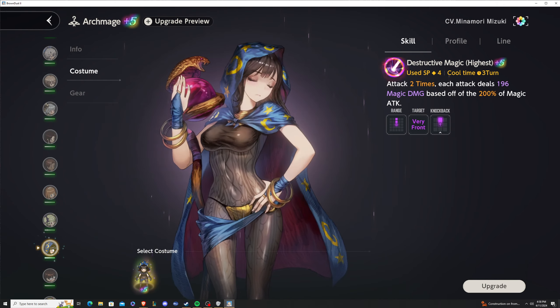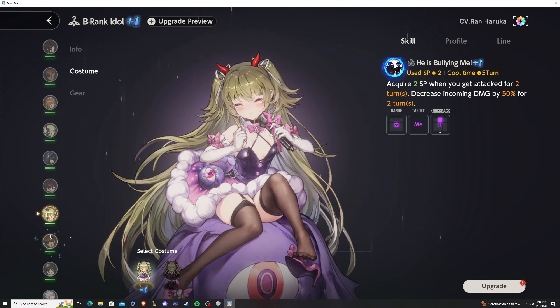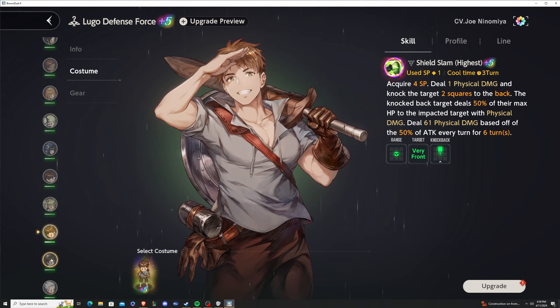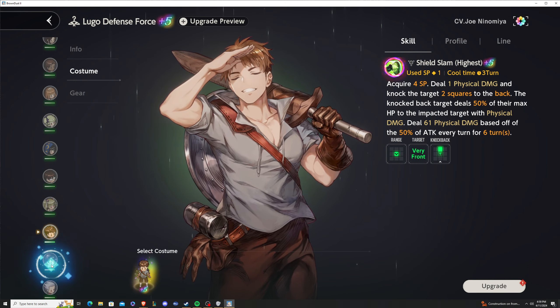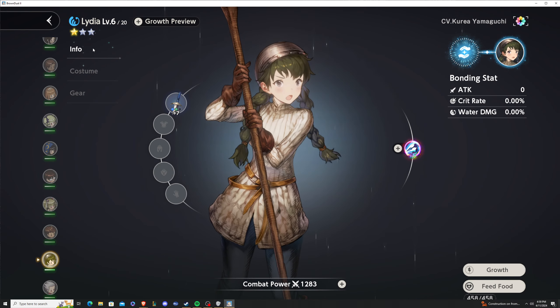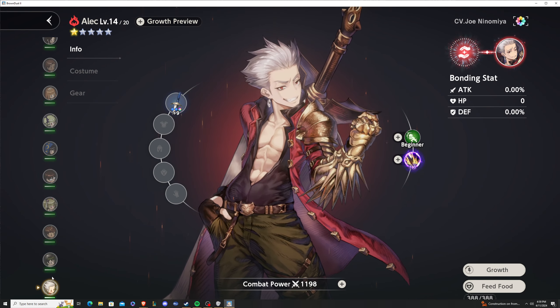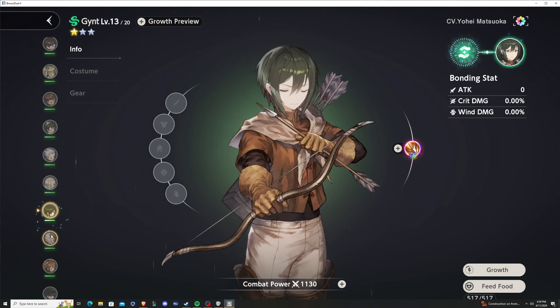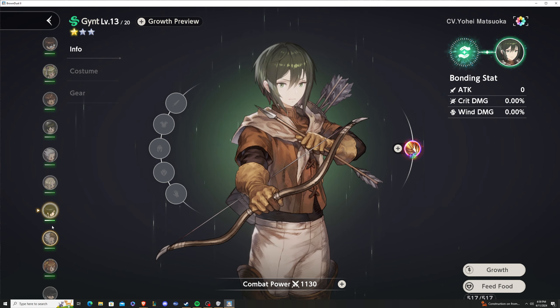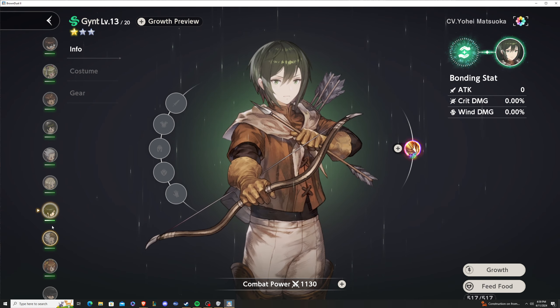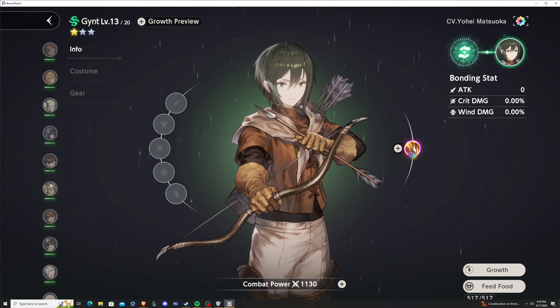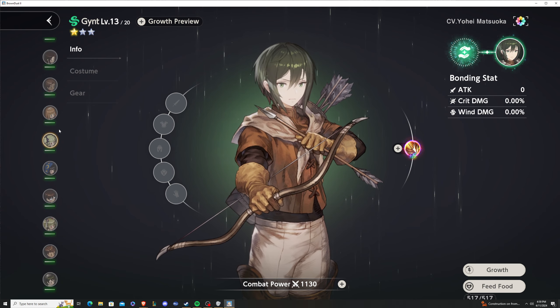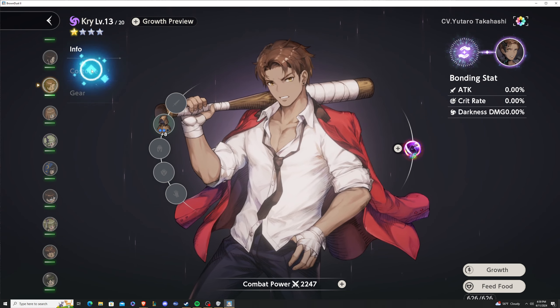Julie, Fred, Arcmage, Lydia, Alec - well, Alec is from last patch - Gint. For all these three-star and four-star characters, I'm gonna be honest, you really don't need to do anything. It's just a slight stat buff, that's really it.